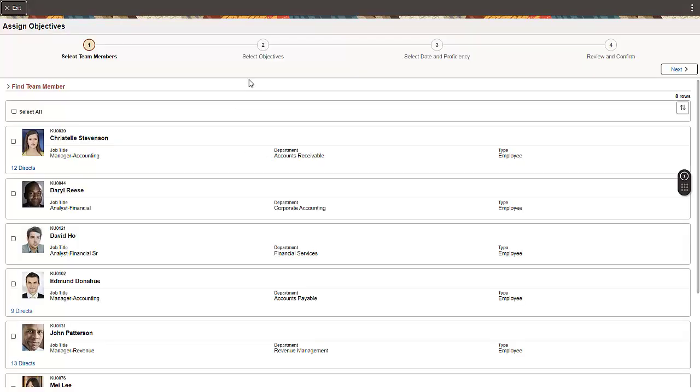An Activity Guide leads the manager to select one or more learners and then continue to the next step. Let's select a learner.